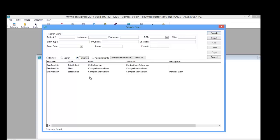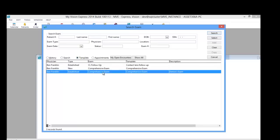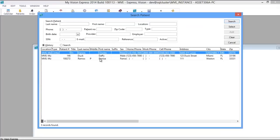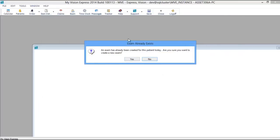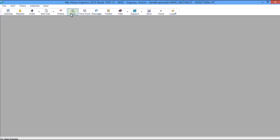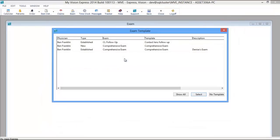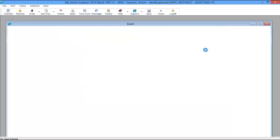The third radio button is the template radio button, which allows you to first choose the template you want to use and then search for the patient or choose from the history list. If you see the prompt stating an exam has already been created for today, it's asking if you'd like to create a new one. The last radio button is the appointments radio button, displaying all appointments booked today. You can see their appointment time, what they're coming in for, the status — whether checked in, late, or no-showed. You'll choose that patient and it will prompt you to choose an exam template.